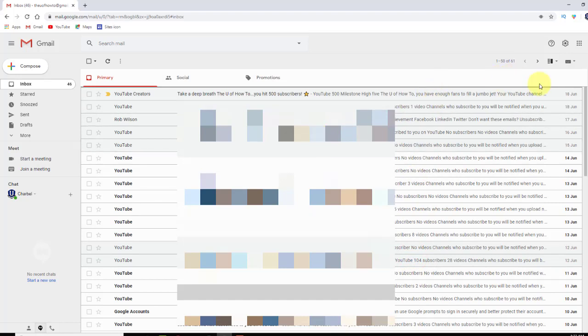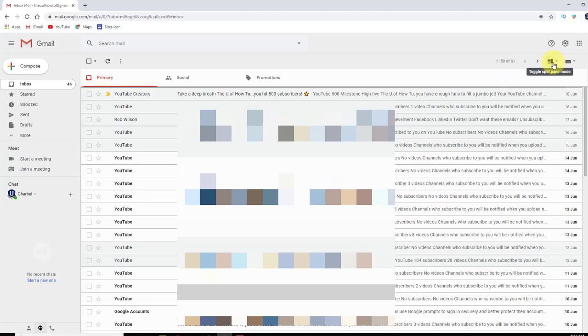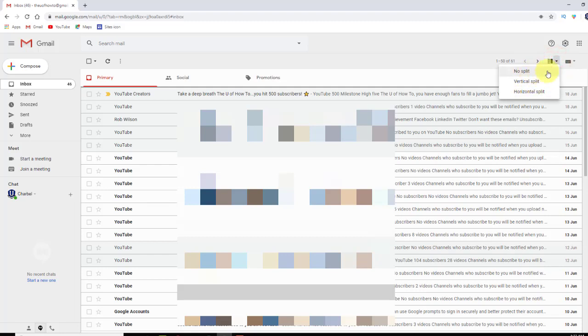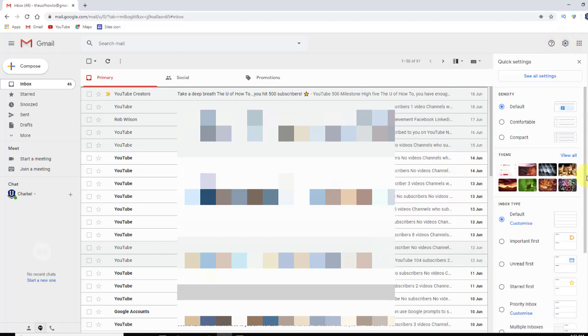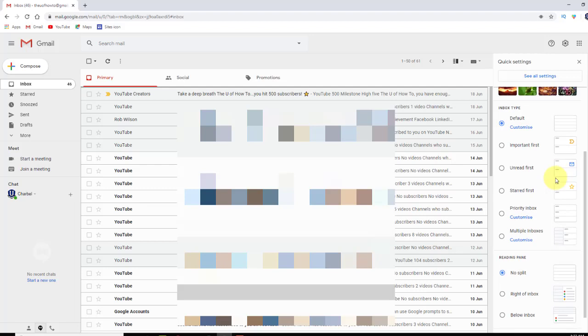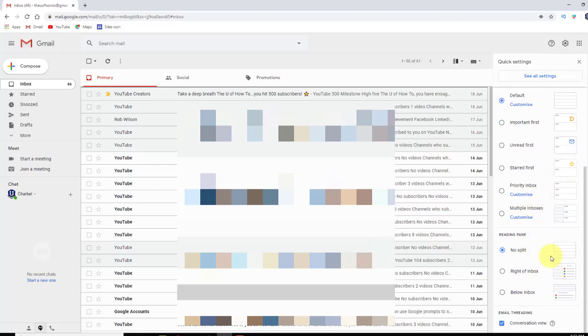Also with the theme is the general layout. So because I've played with this before, this toggle pane option shows up. But if you have never used this, this option may not be here for you. And if it's not, that's okay. If you go back to these gears and you scroll down a little bit, right there you have these options. So again, the default is to just have no split. And I prefer to have the right of inbox.